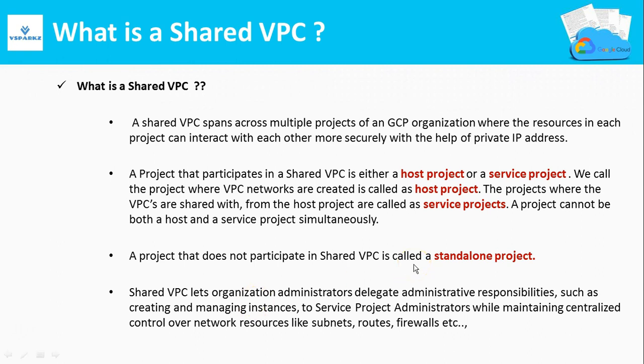What is a Shared VPC? A Shared VPC is a special kind of VPC which spans across multiple projects of GCP's organizational account. The resources which exist in different projects can interact with each other more securely using its private IP addresses with the help of Shared VPC.